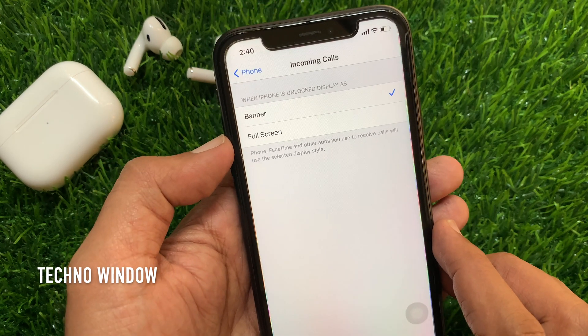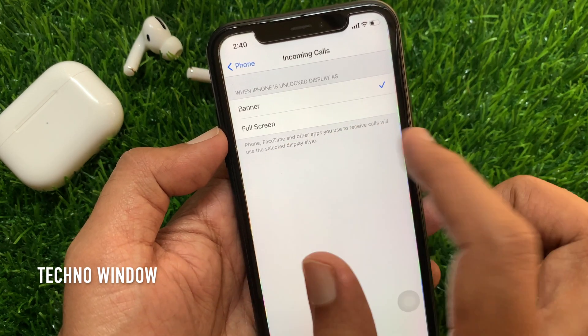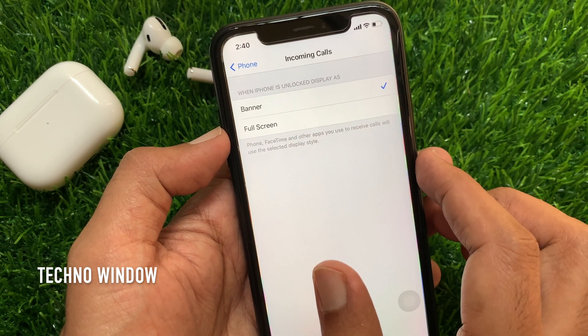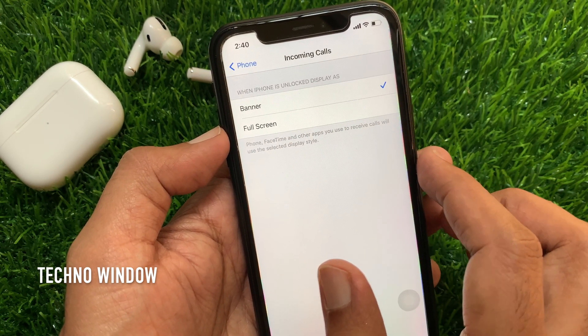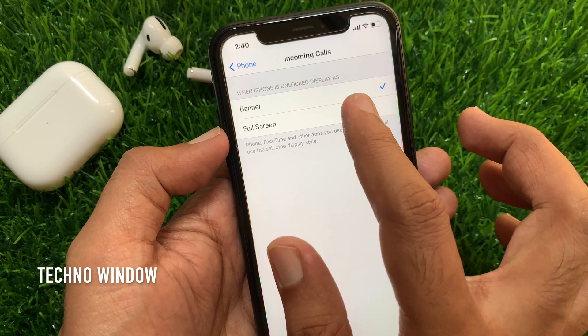When phone is unlocked, it can display as Banner or Fullscreen. By default, in iOS 14, Banner is selected. Tap Fullscreen.